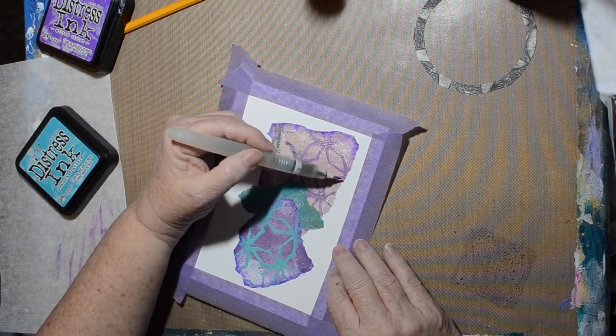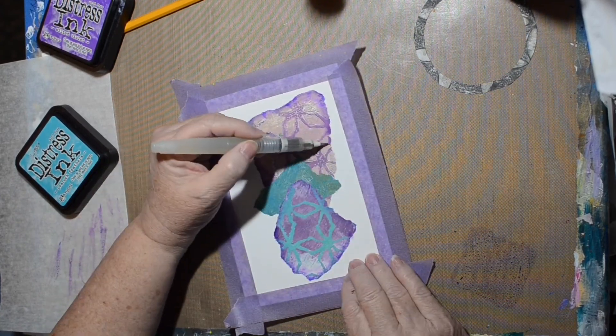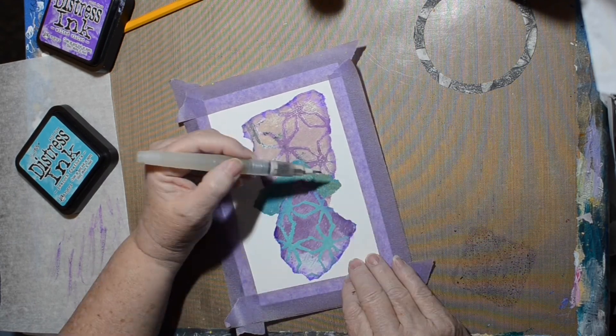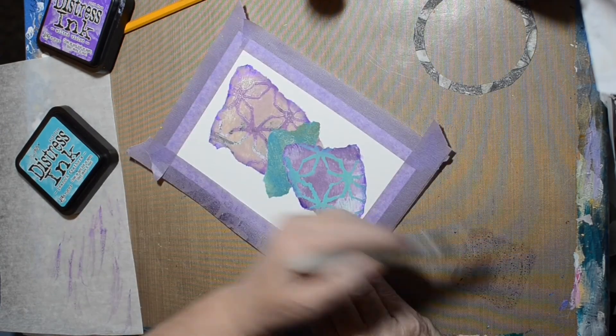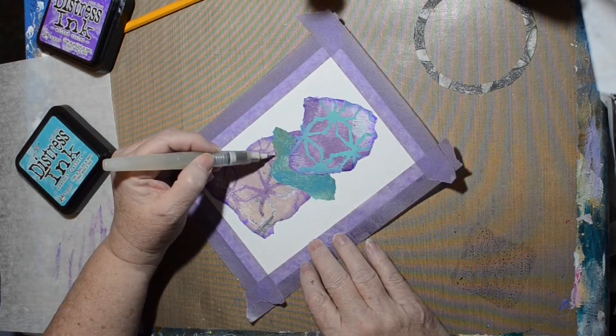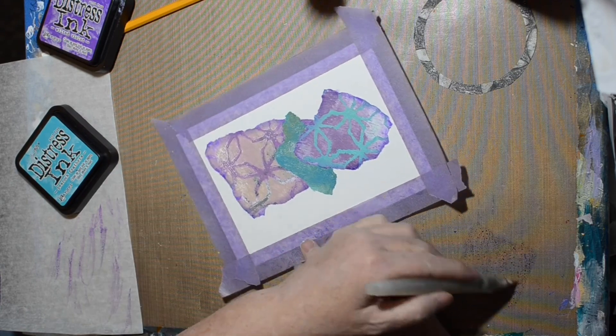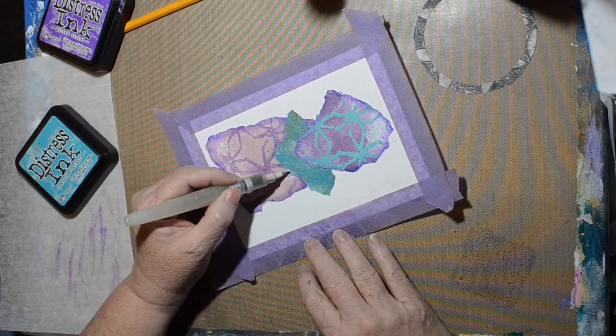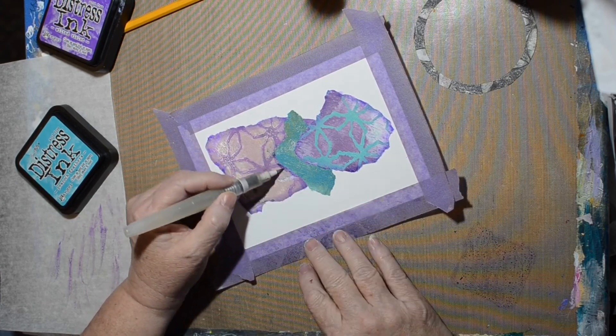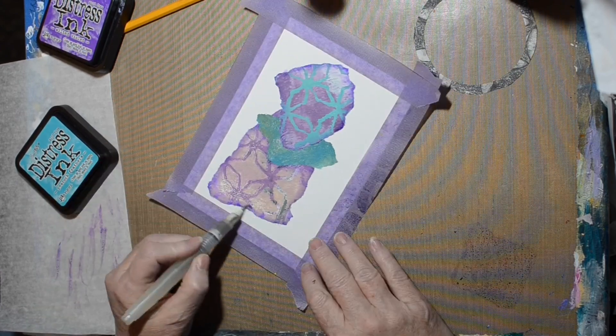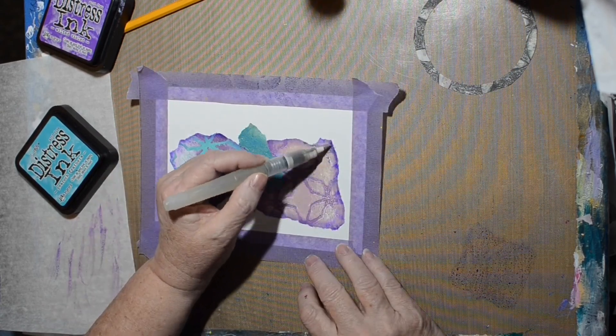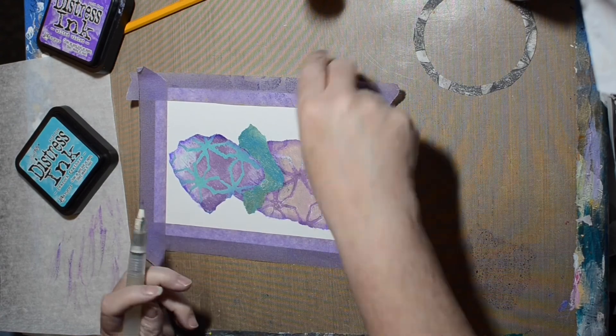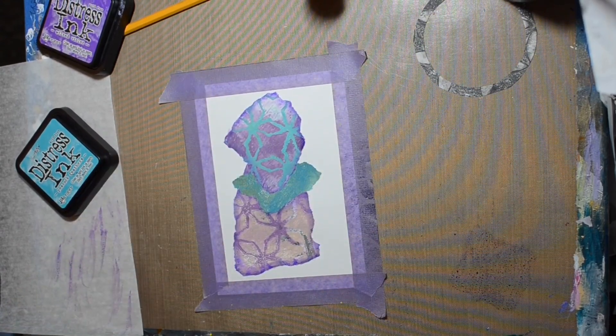I'm just using a water brush to pick up the Distress Ink and shade. And I do have this way sped up. It's hard to tell, but it is really way sped up. I must move very slowly. I did this one really fast. This particular section, I sped it up because it took so long. And I think this is the longest one of the batch.